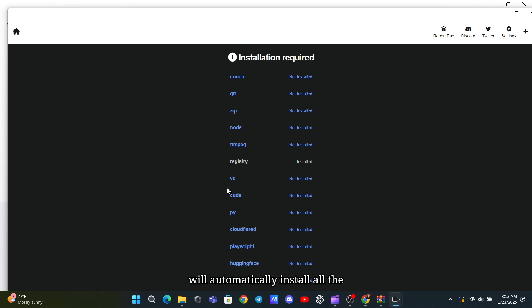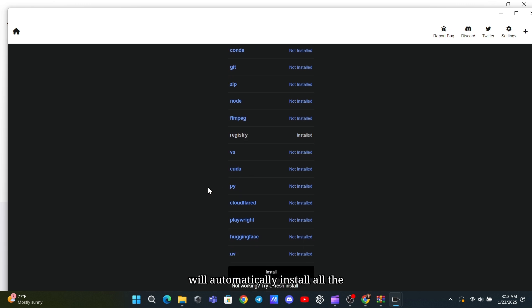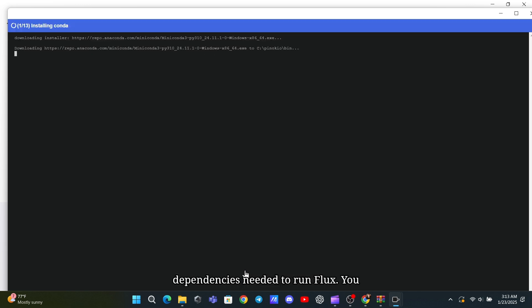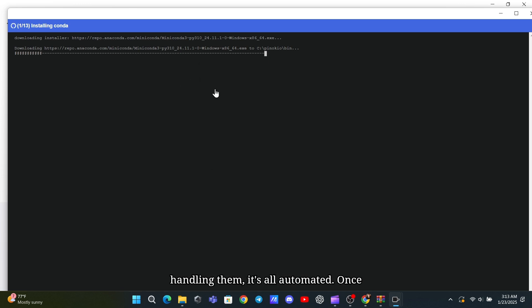Pinocchio will automatically install all the dependencies needed to run Flux. You don't have to worry about manually handling them. It's all automated.